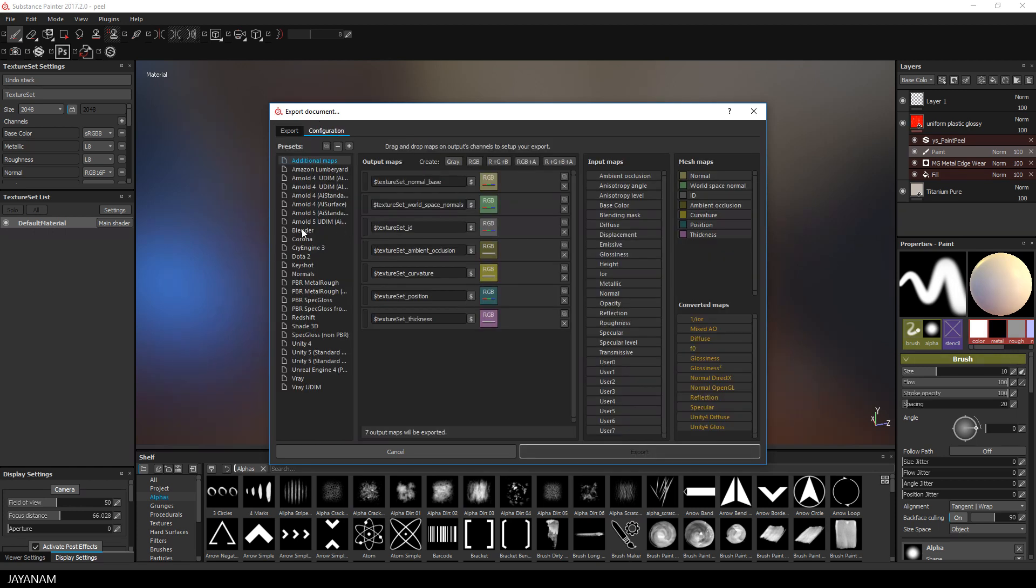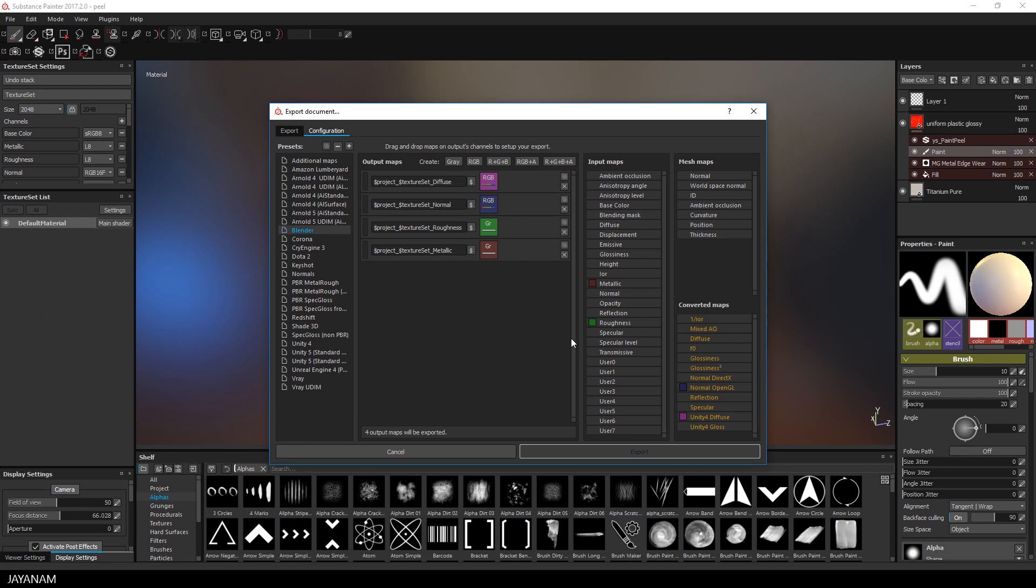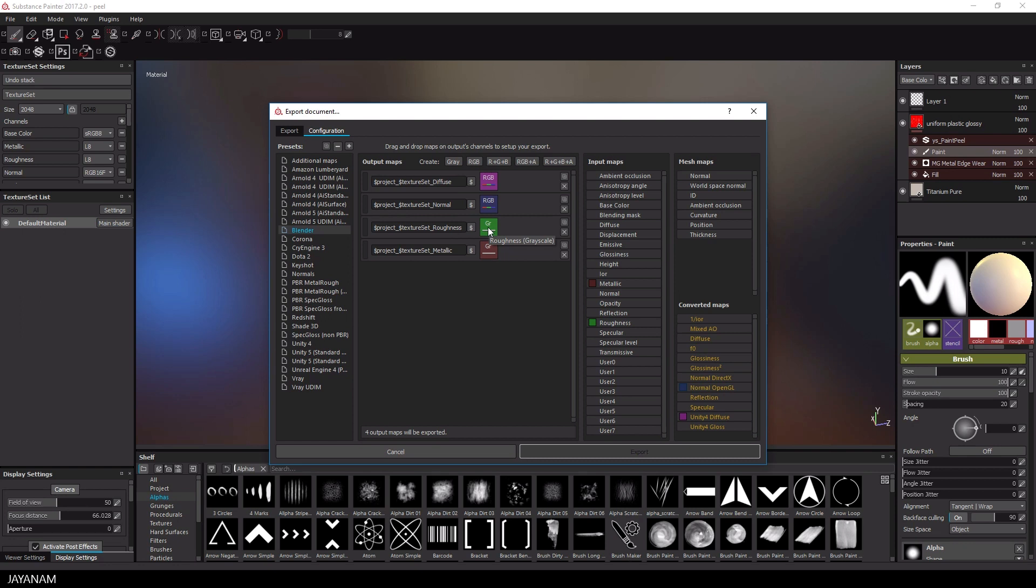A simple RGB map for the diffuse, a normal map but not DirectX, use OpenGL for Blender, a grayscale map for the roughness and another grayscale map for the metallic.